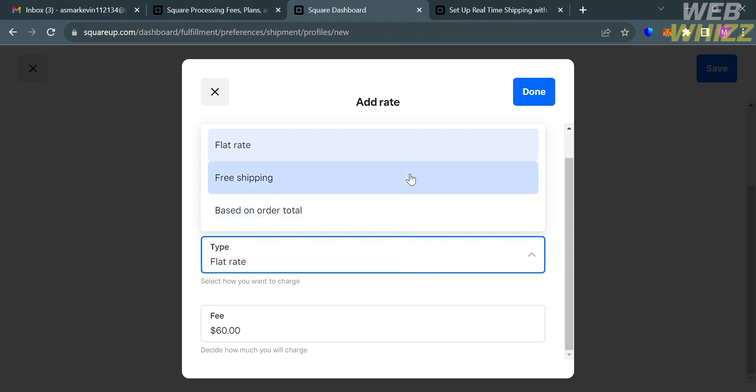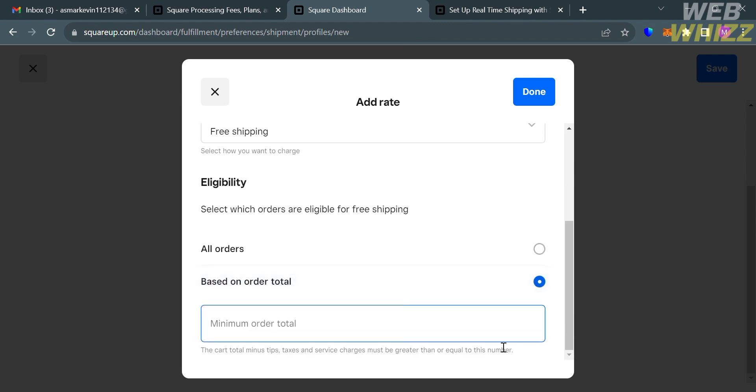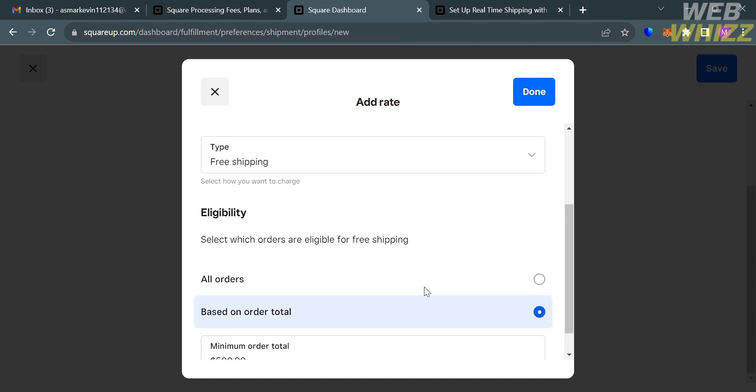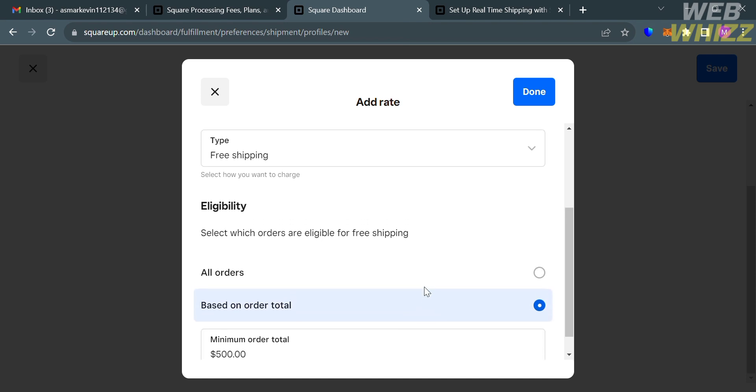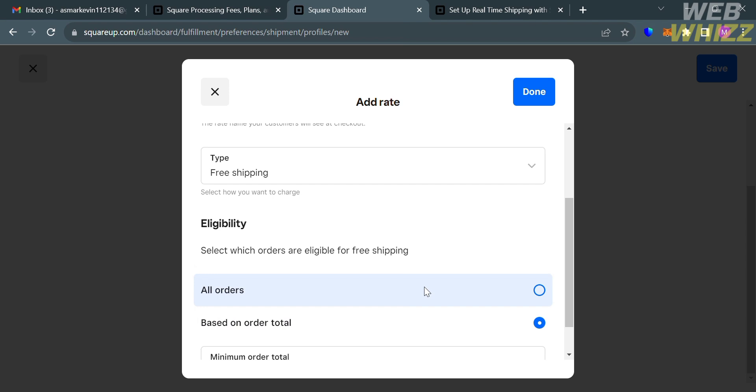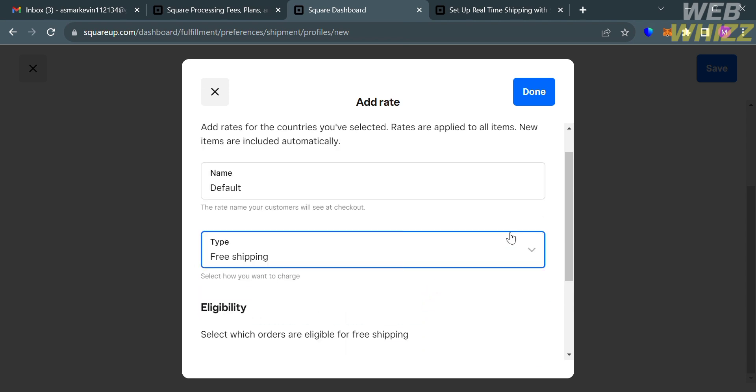On the other hand, by choosing Free Shipping, this option offers free shipping to customers based on certain criteria such as order weight, order price, or for all orders. Let's say I'm going to enter here the minimum order of $500. When a customer tries to purchase that amount, they will get free shipping.